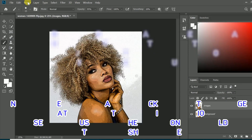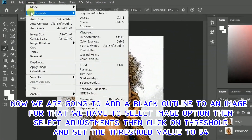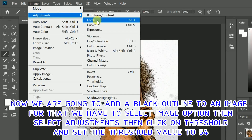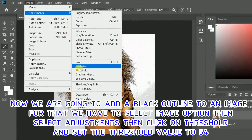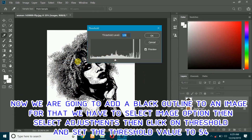Now we are going to add a black outline to the image. For that, select the Image option, then select Adjustments, then click on Threshold and set the Threshold value to 54.